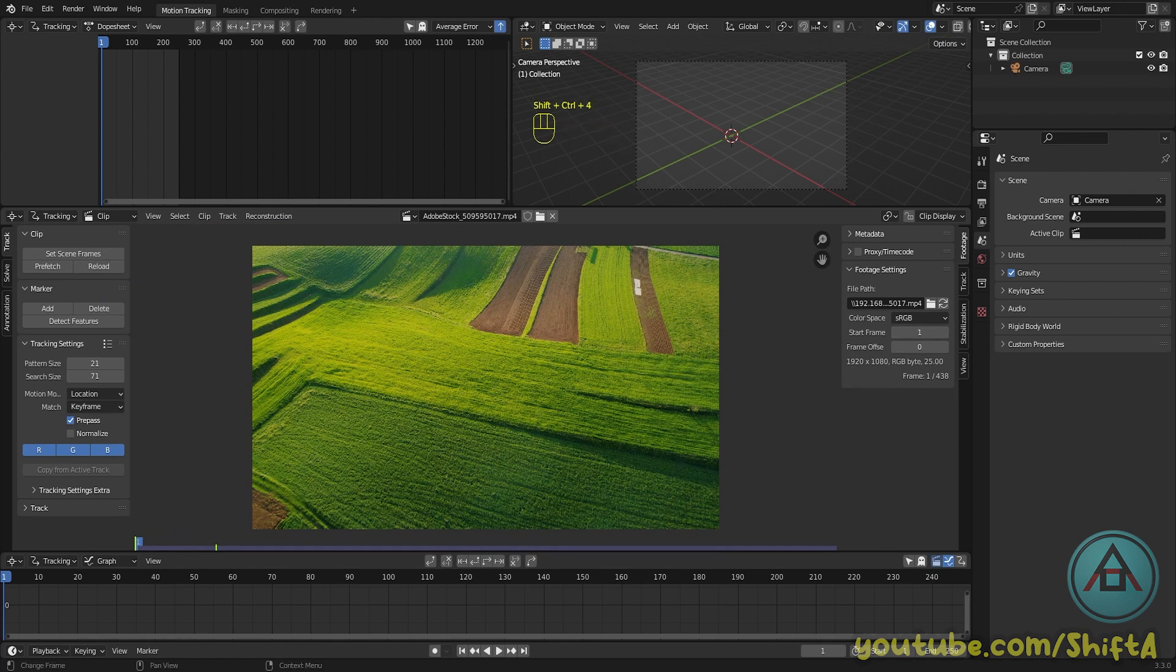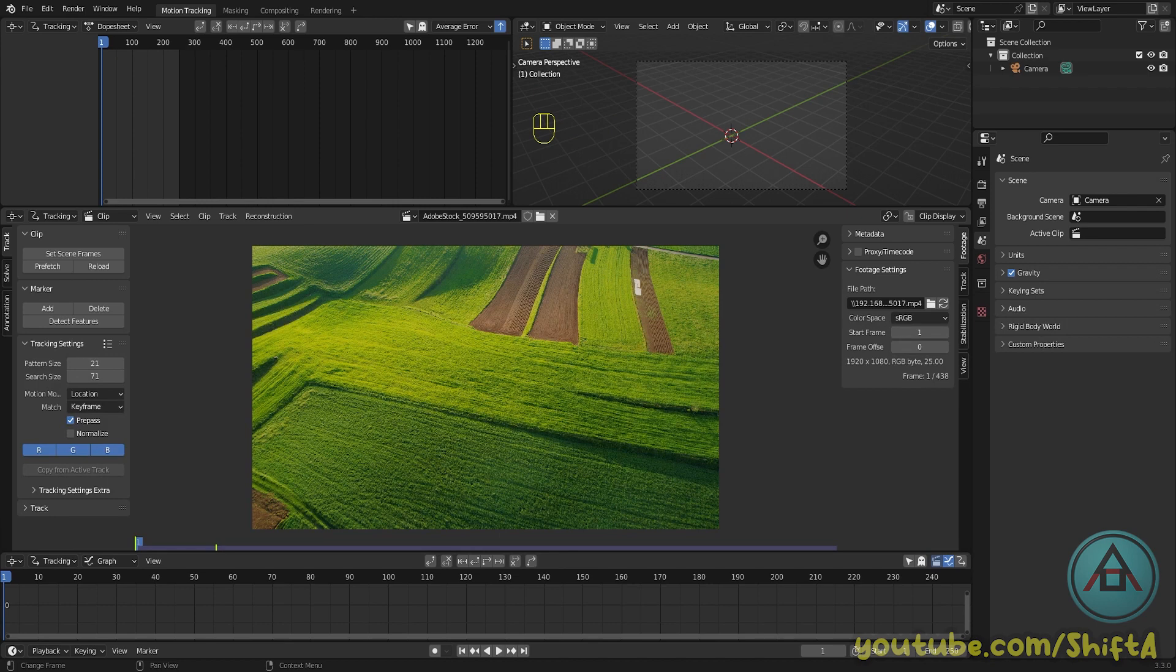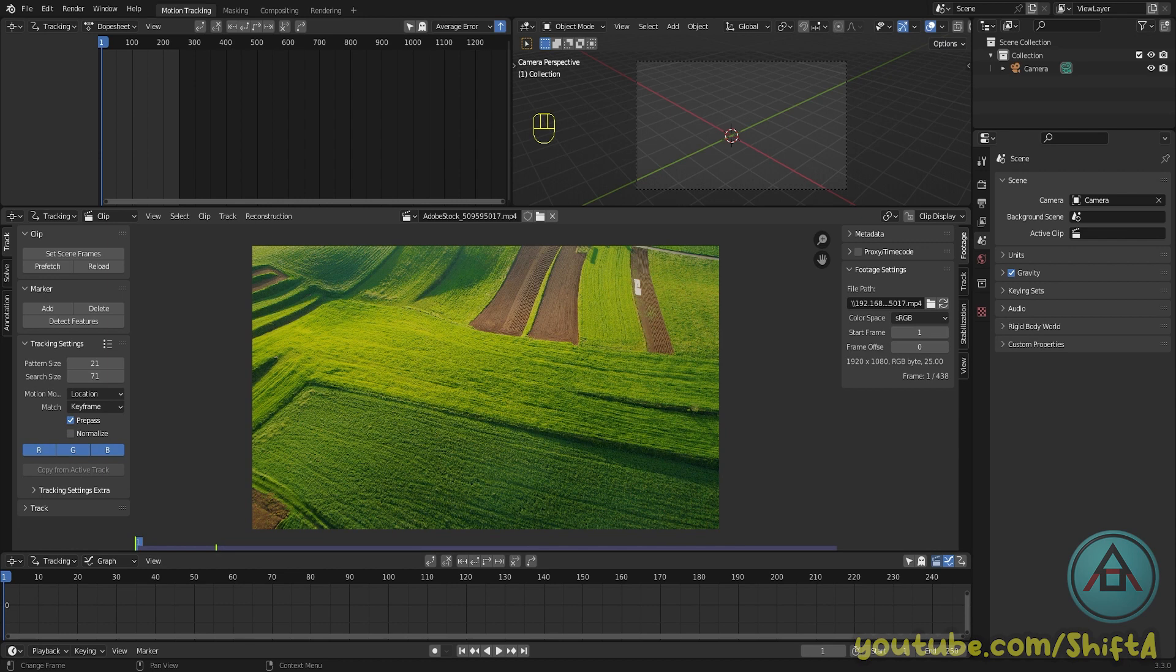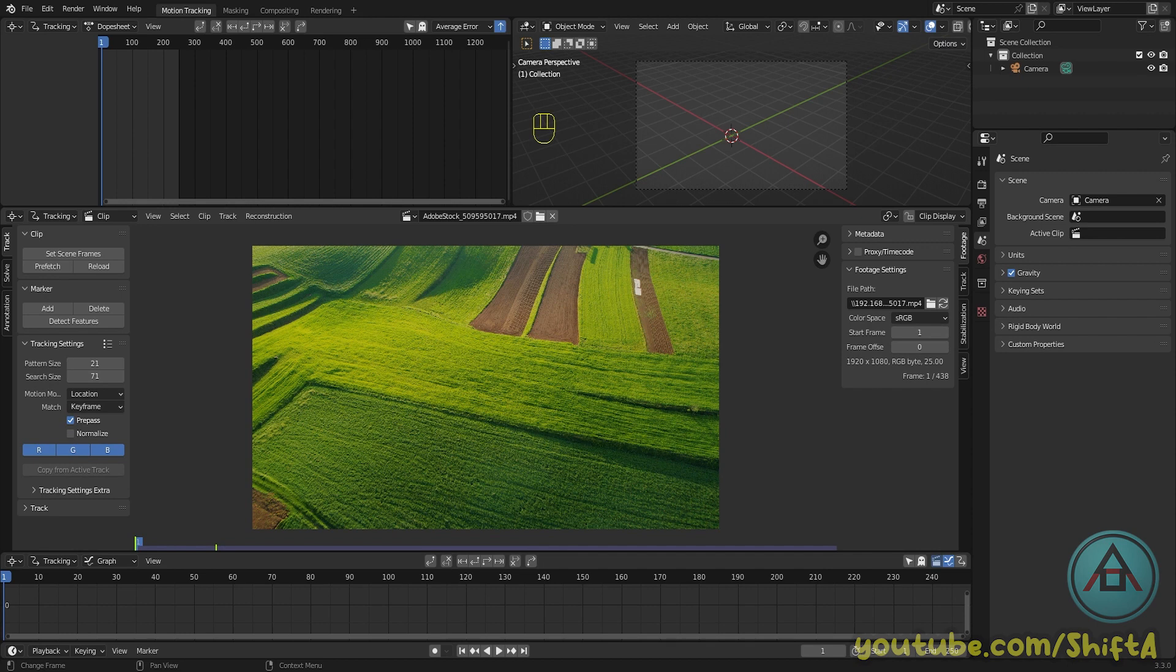Before we start, we need to make sure that the frame rate of our scene matches the frame rate of the clip we're trying to track, because that's very important to get a good result. Once we've selected our clip, we go to the footage tab here on the right, and then under footage settings, right behind the resolution which is 1920 by 1080, you can see the frame rate, which in this case is 25.